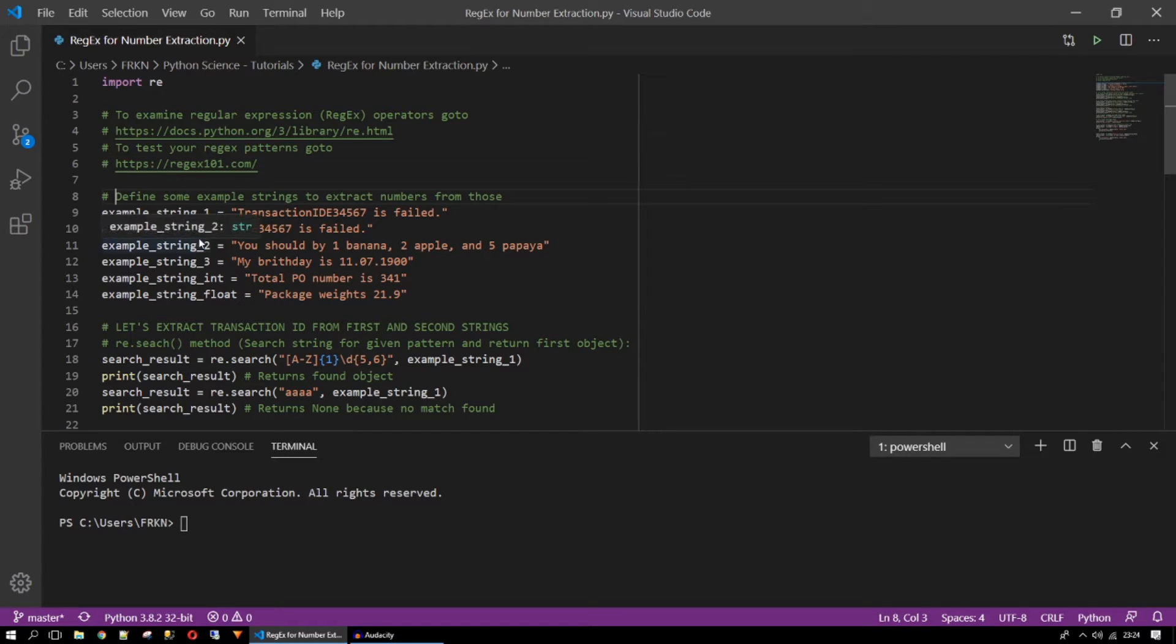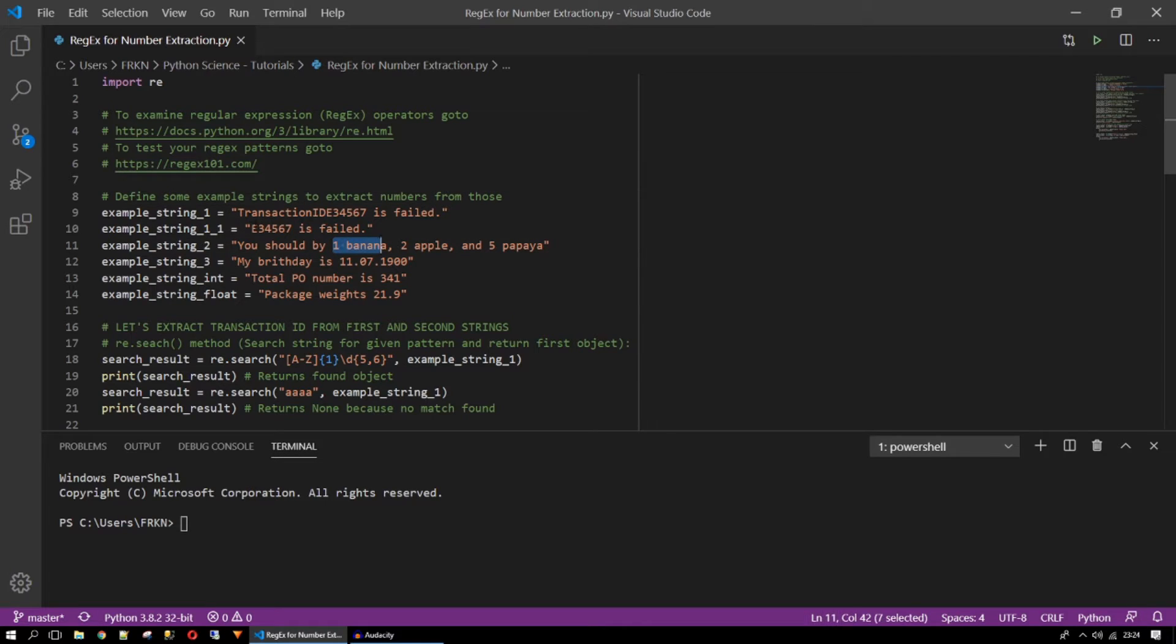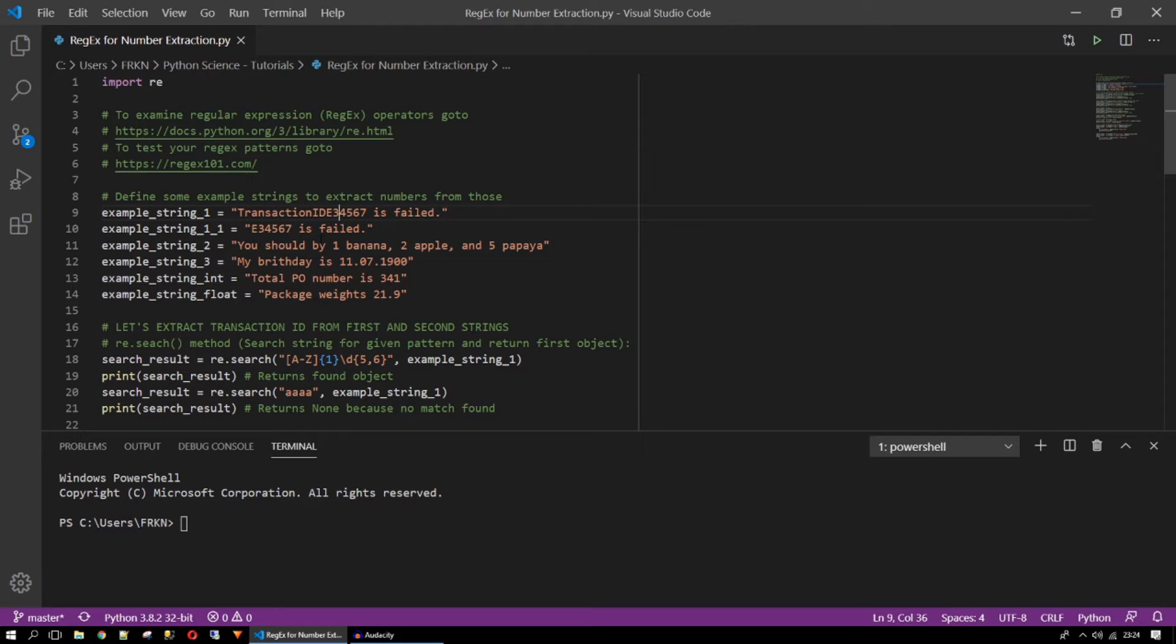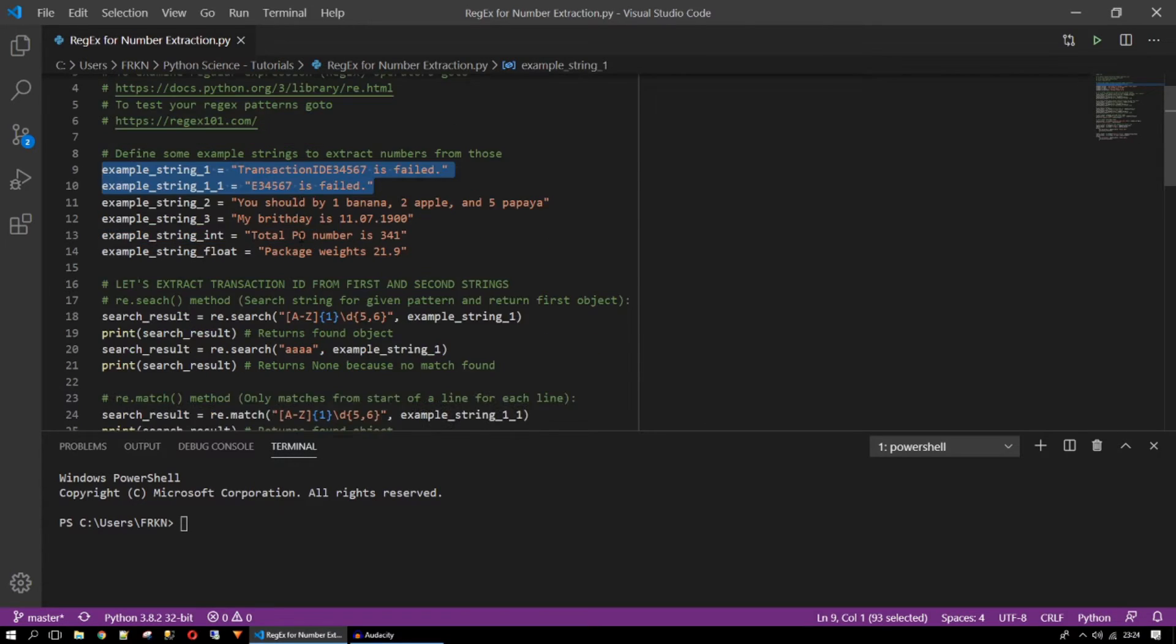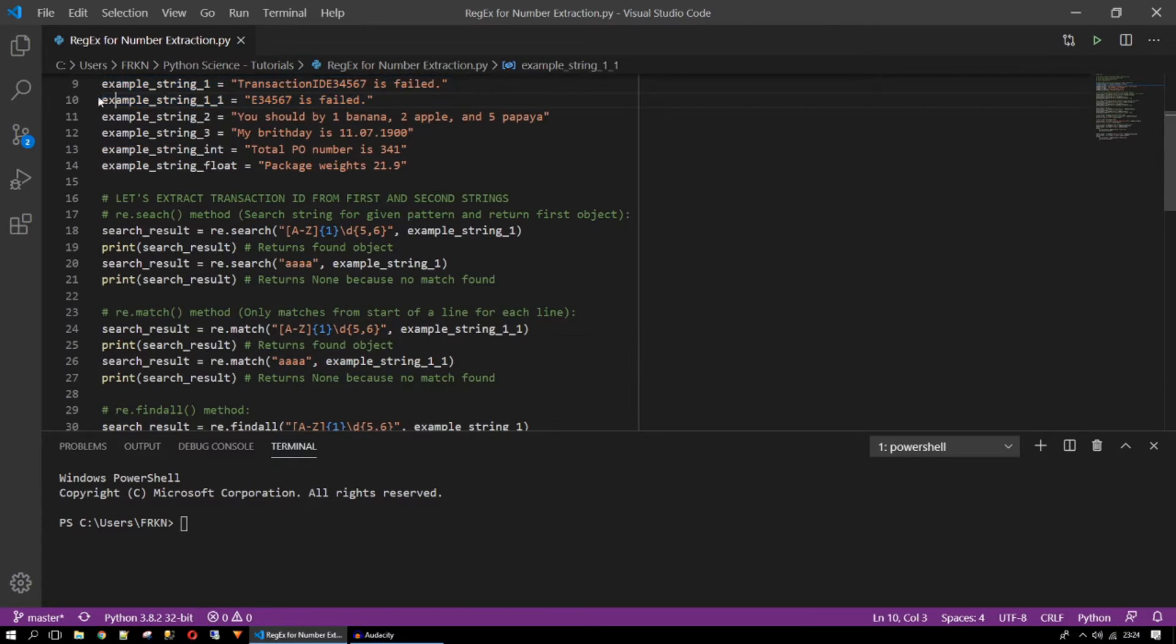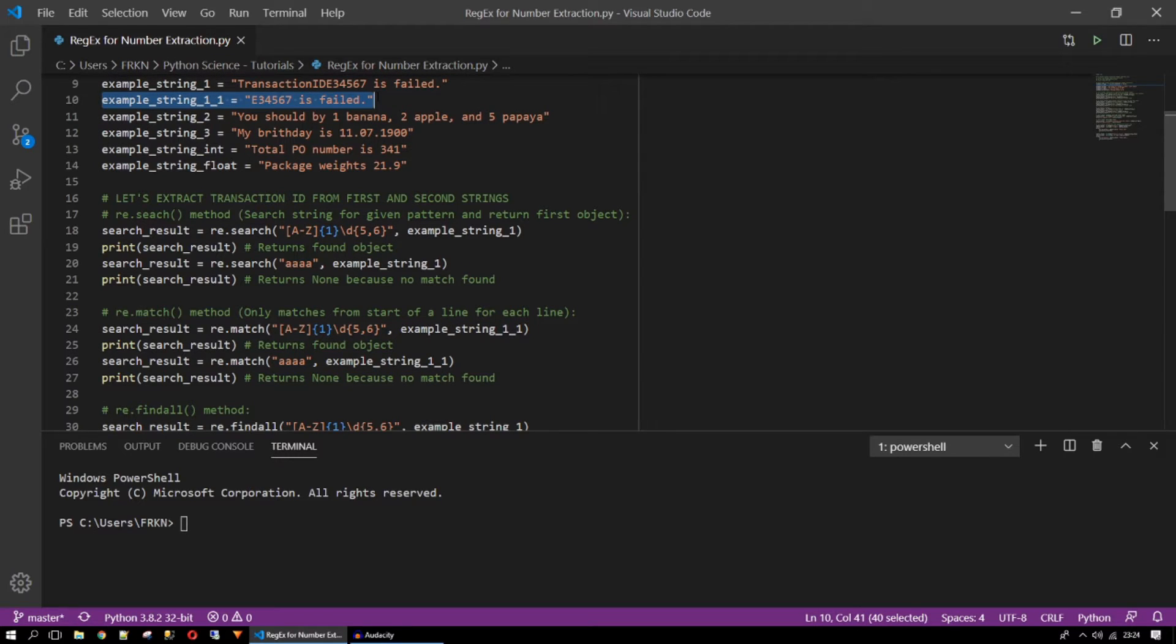First we are defining some string variables and assigning them some string with some numbers like here or here. We are assigning these numbers and we are going to extract these numbers from those strings. We are going to extract transaction id from these strings. I will show one special function here. For that reason I just put example string 1-1.